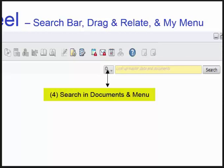You can search within the item master data, search for a business partner, or search for a document. Menu search lets you locate all the windows listed within the SAP Business One main menu by searching the window's name.